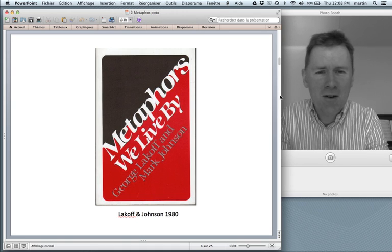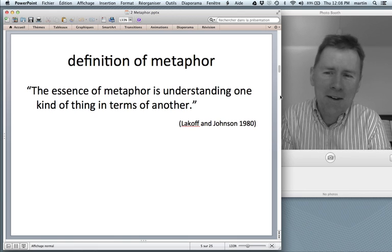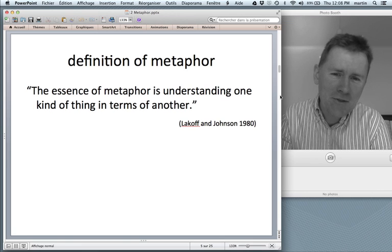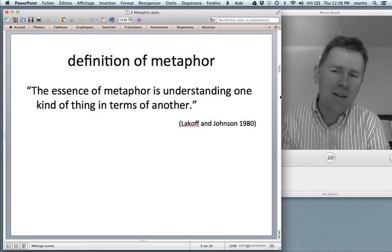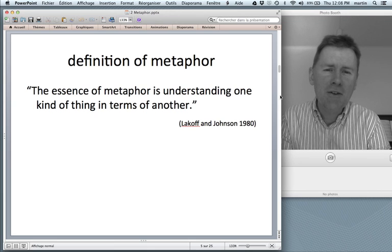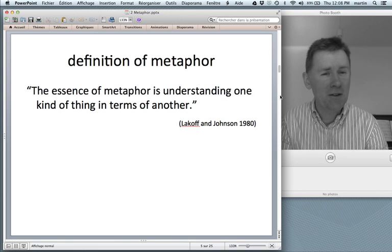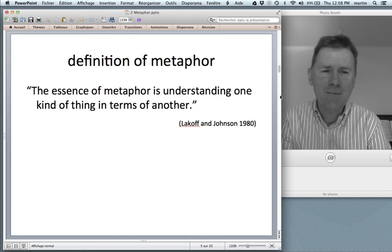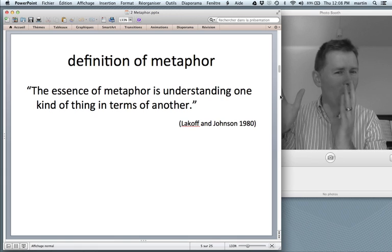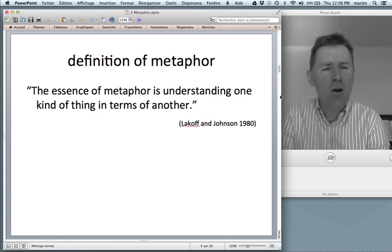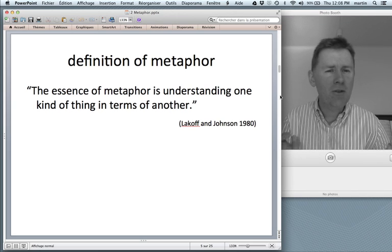So what's it all about? I tried to summarize the book in one short sentence — well, not me actually. I took a short sentence from Lakoff and Johnson, who stated that the essence of metaphor is understanding one kind of thing in terms of another kind of thing. What is definitely a hallmark of conceptual metaphor theory is that it's not about words, it's about thought.